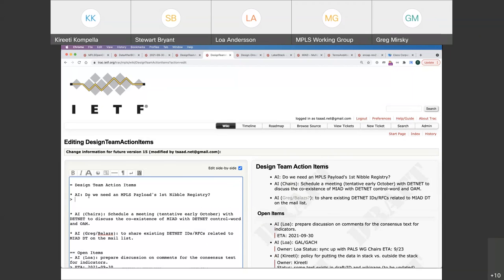So why don't we do the following: we write this draft. I guess it's Matthew, Stewart, and me — and then we circulate it to the usual suspects. Do we need an MPLS payloads first nibble registry? Are we decided we want a registry?